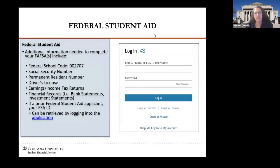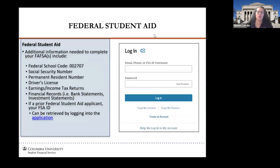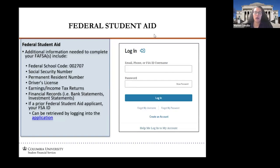In order to file a FAFSA, when you sit down on December 1st or shortly thereafter, you would need the Columbia University school code and some personal documents such as your social security number or permanent resident number, driver's license, and tax information including W-2s. Then visit the FAFSA website and log in with your FSA ID. If you've ever borrowed or received financial aid before, you already have an FSA ID, but if it's your first time, you will have to create one.